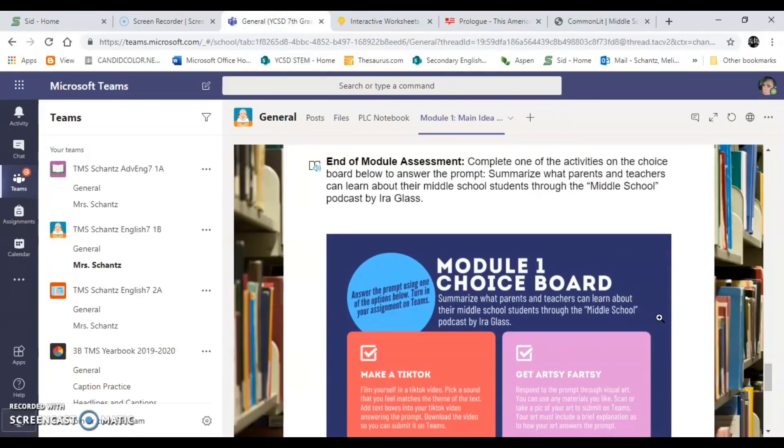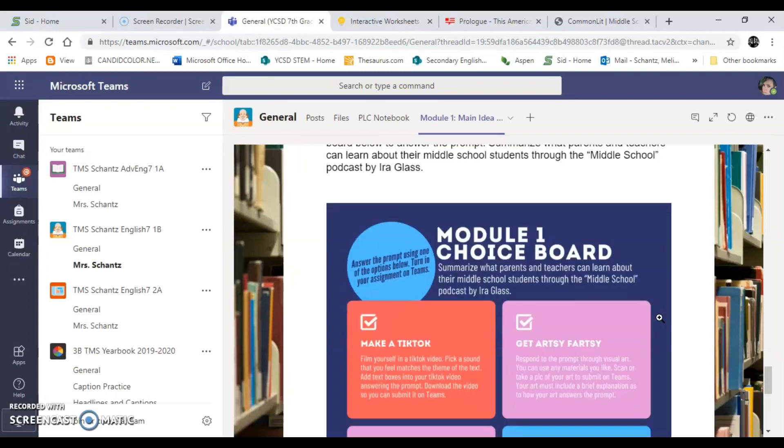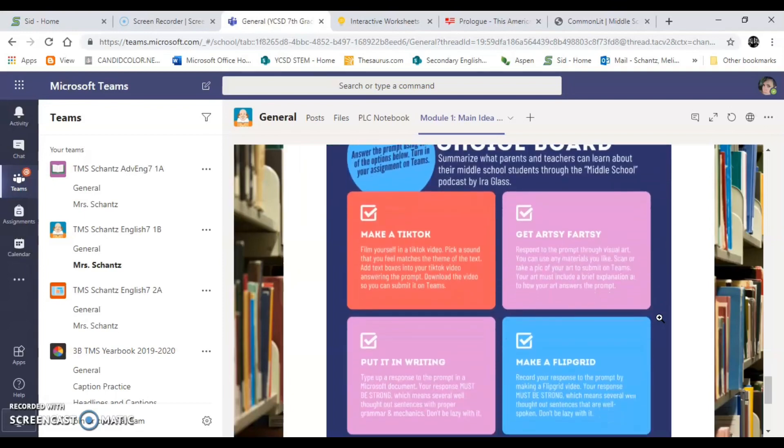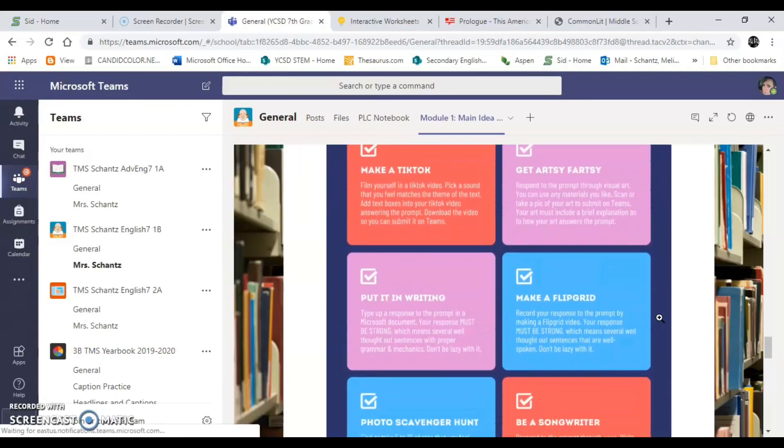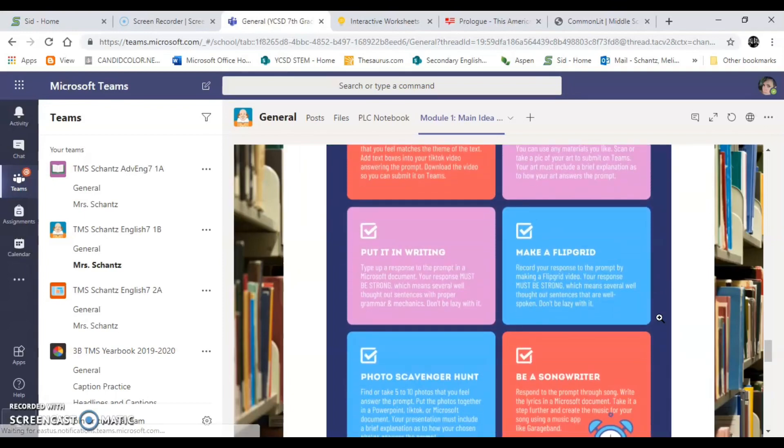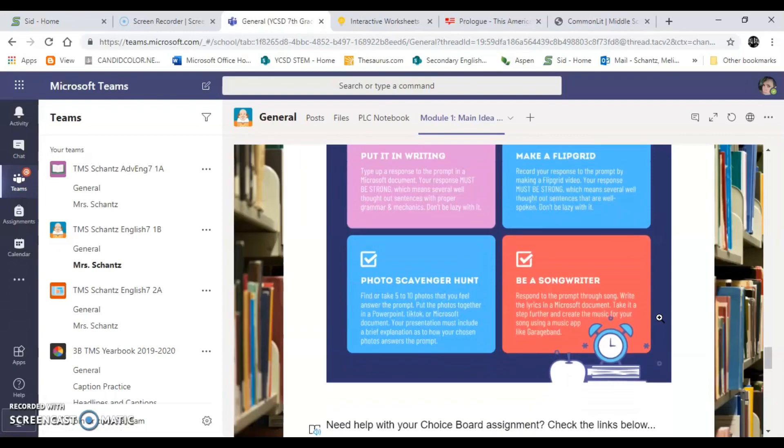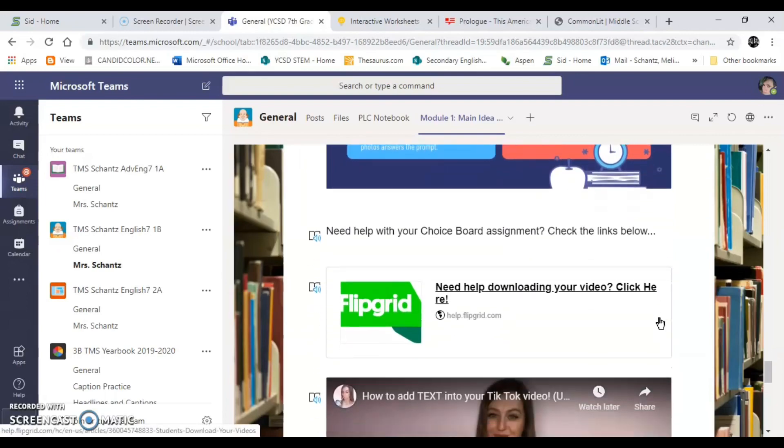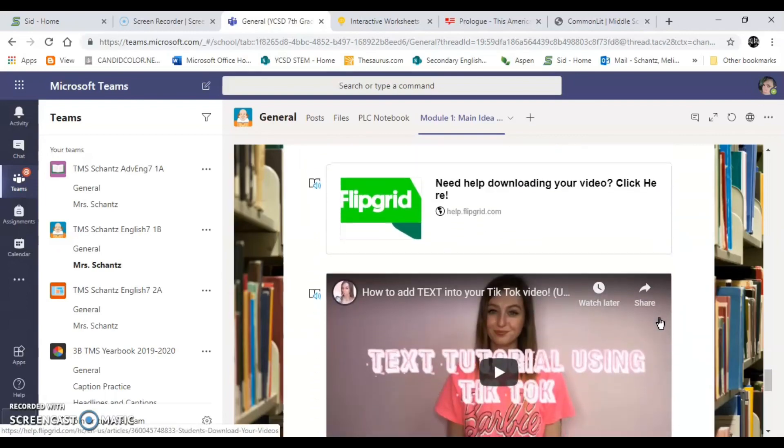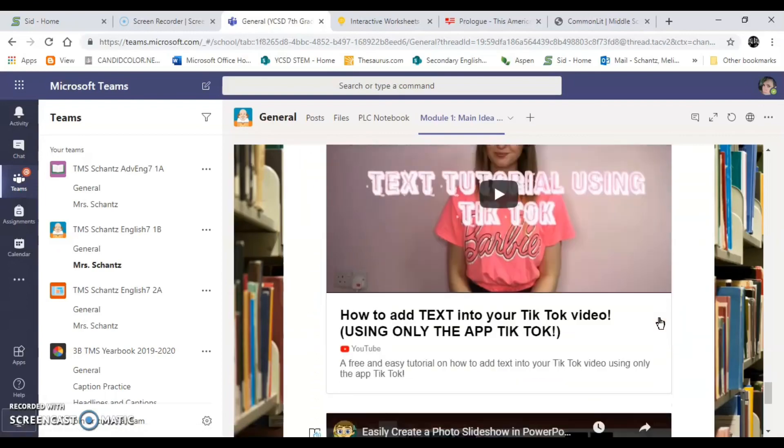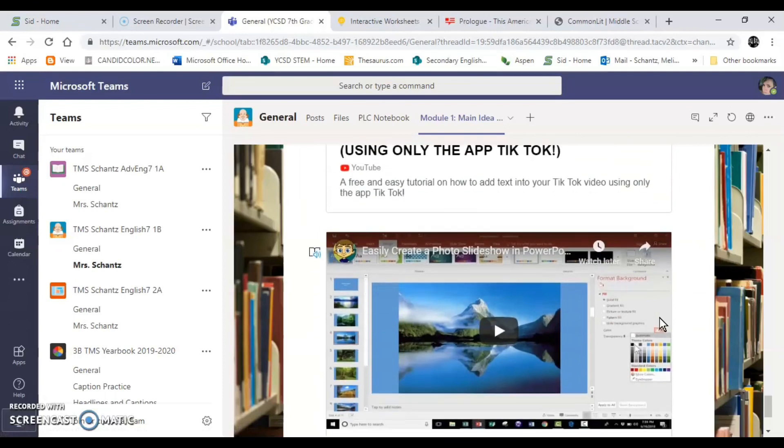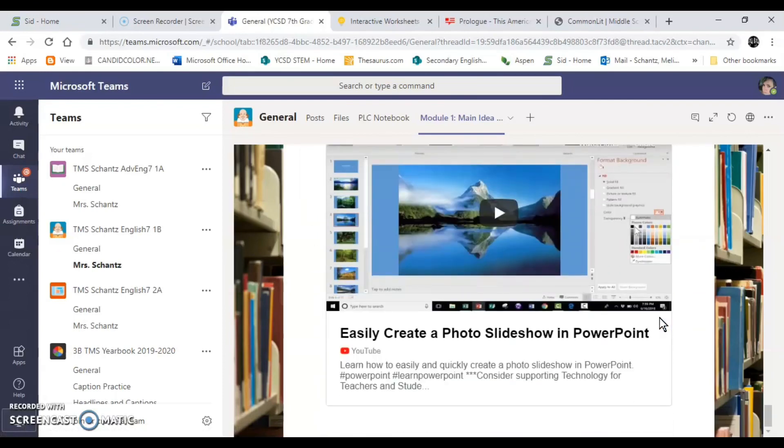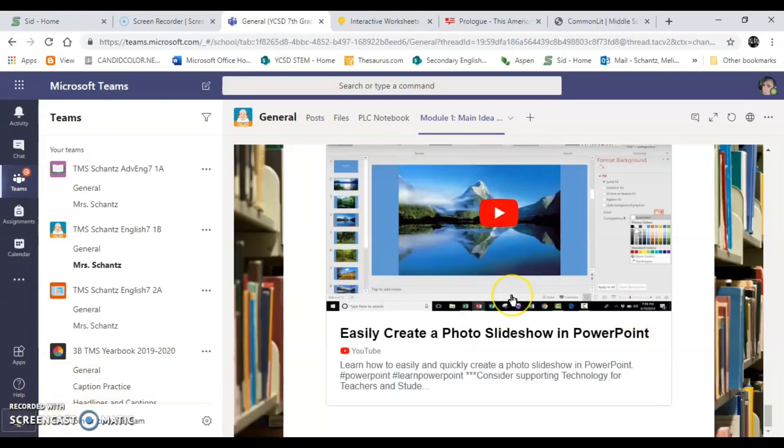Now underneath that is our end of module assessment. We are giving you a choice. There are six options here. There's a prompt that you need to answer. You're going to choose one of those options to answer it. Now below that are some tutorial videos that can help you create your project just in case you might need it. And if you don't then you don't have to use that.